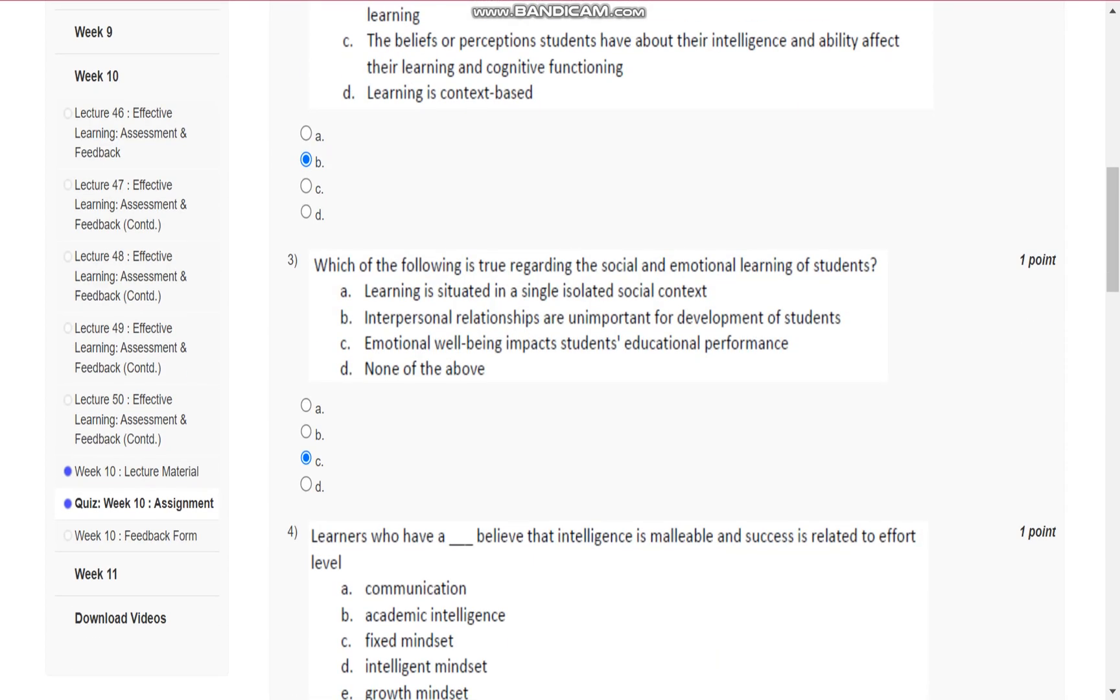Question number three is, which of the following is true regarding the social and emotional learning of students? It is C, that is, emotional well-being impacts students' educational performance.